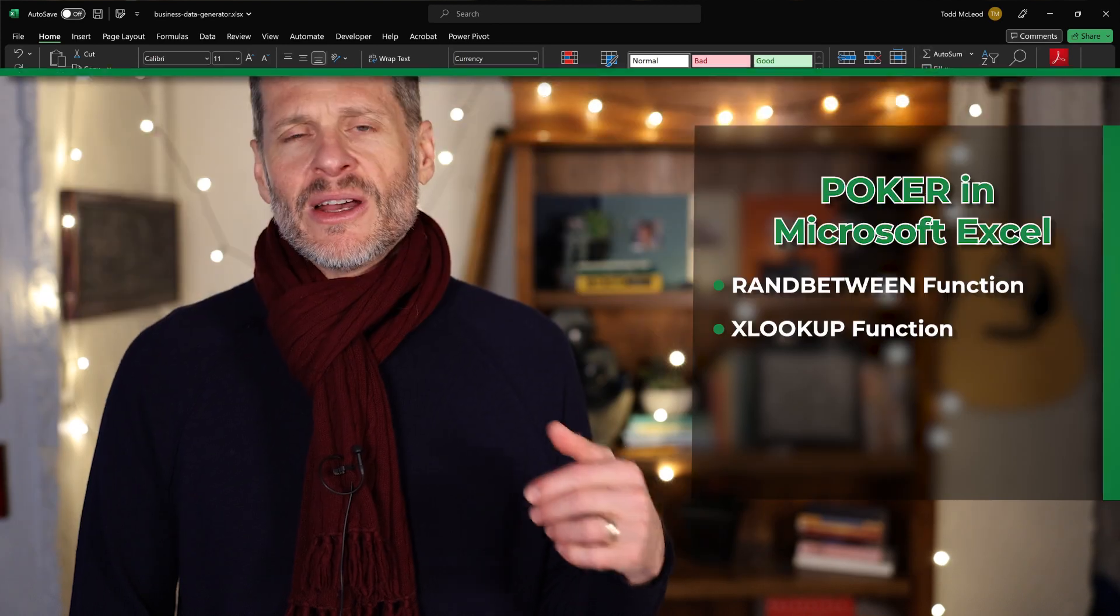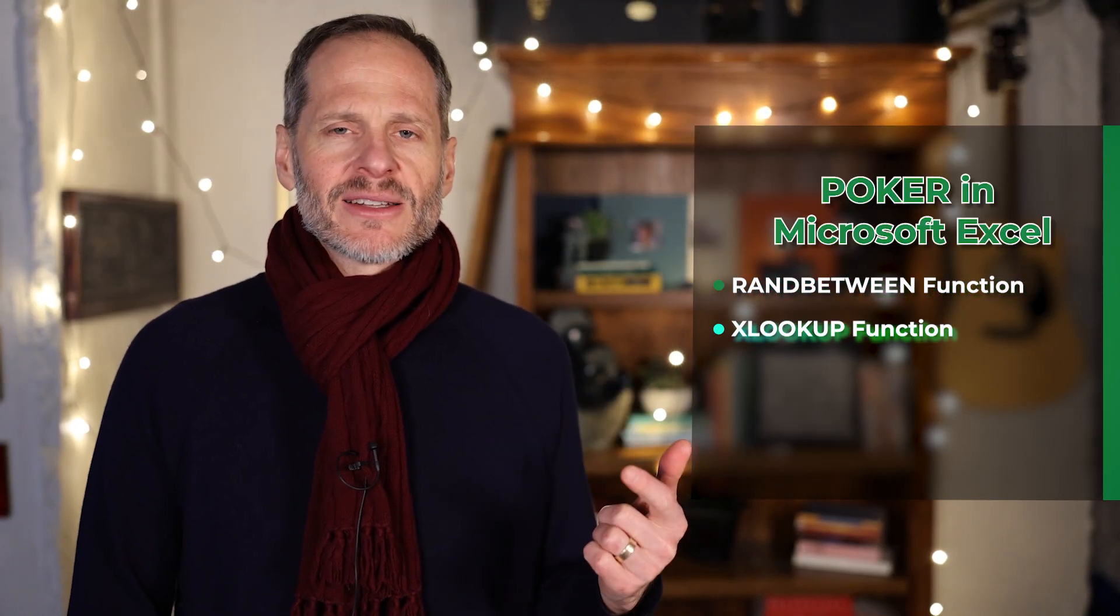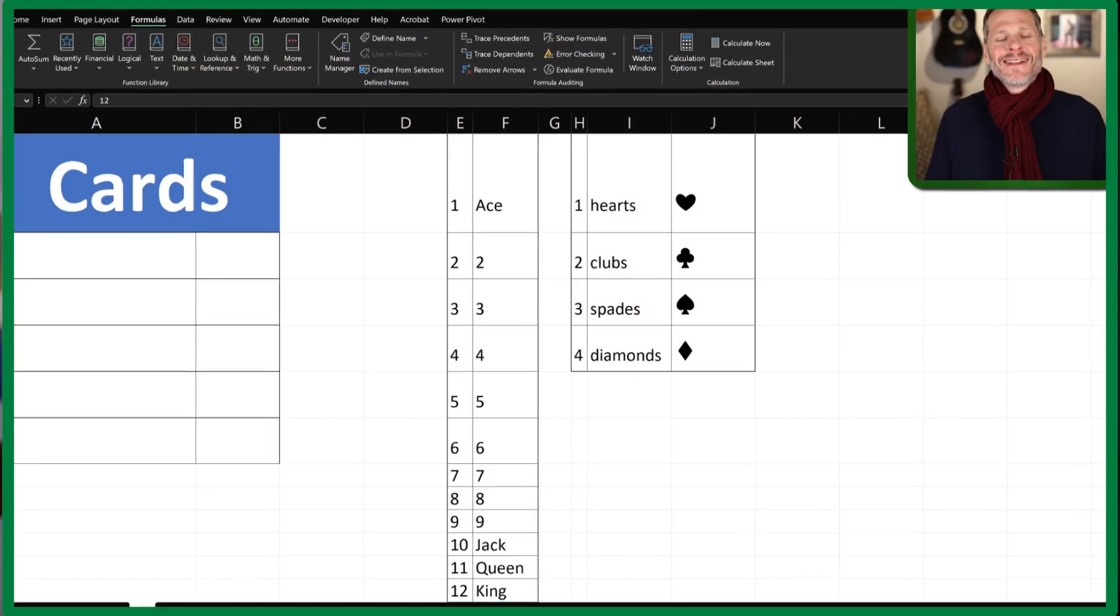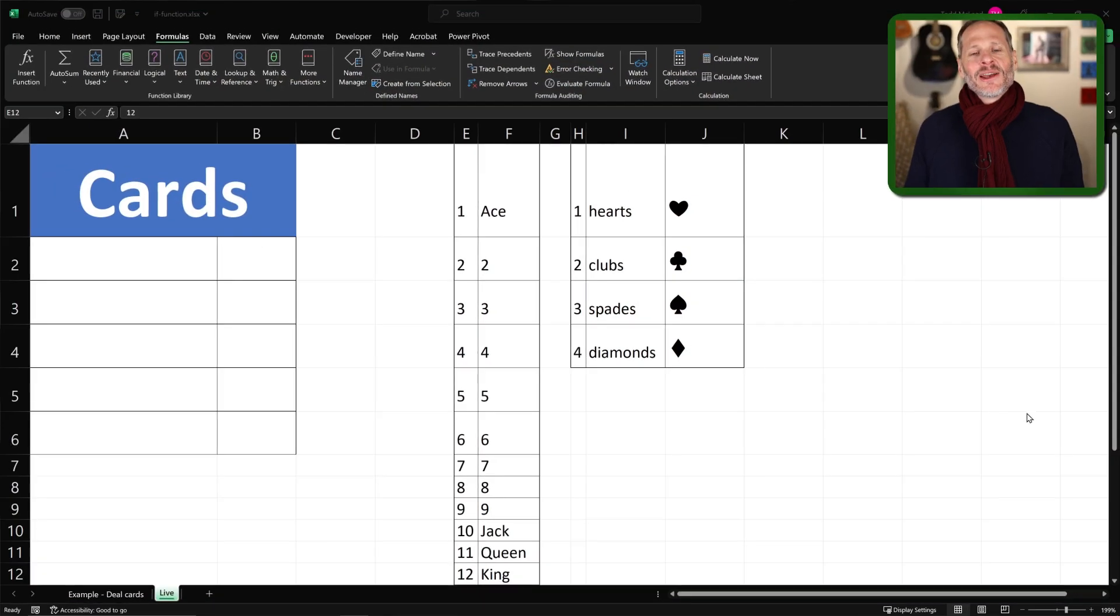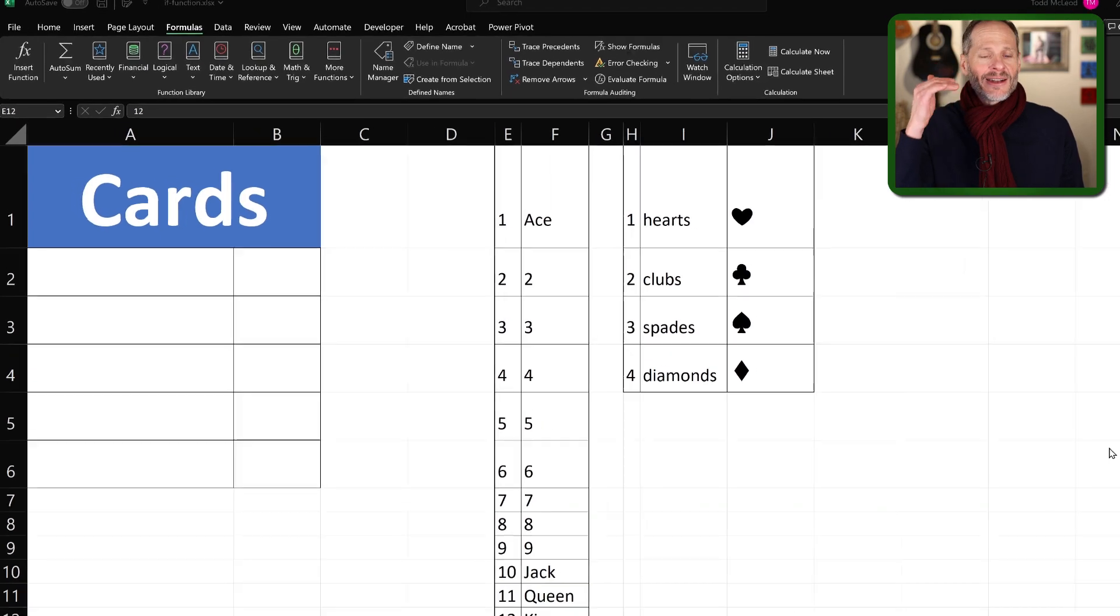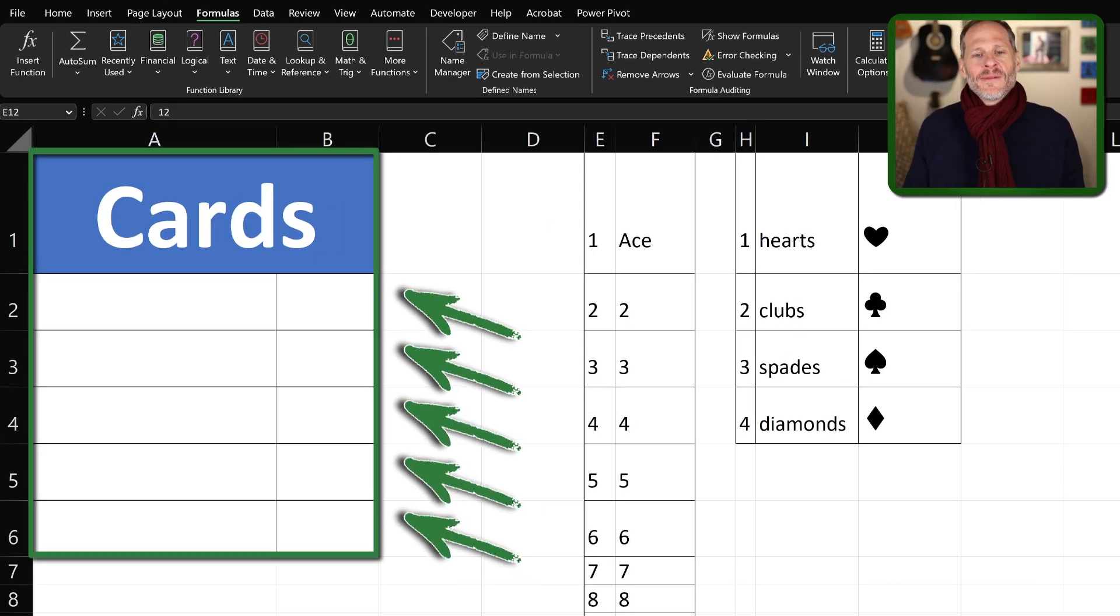But in this video, we're going to see how to use RANDBETWEEN and XLOOKUP in Microsoft Excel to deal us a hand of cards in the game of poker. So here I am in Microsoft Excel, and we're going to build this thing which will deal us a hand of five cards in poker.